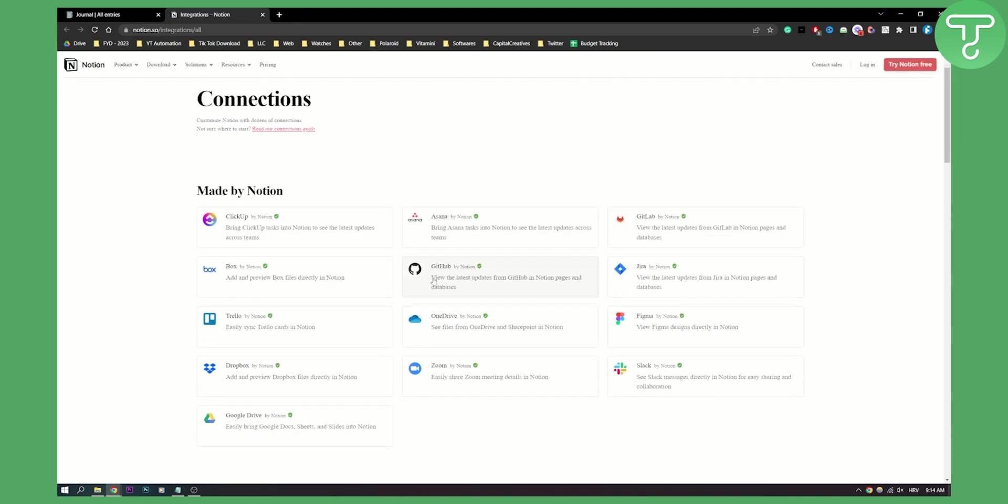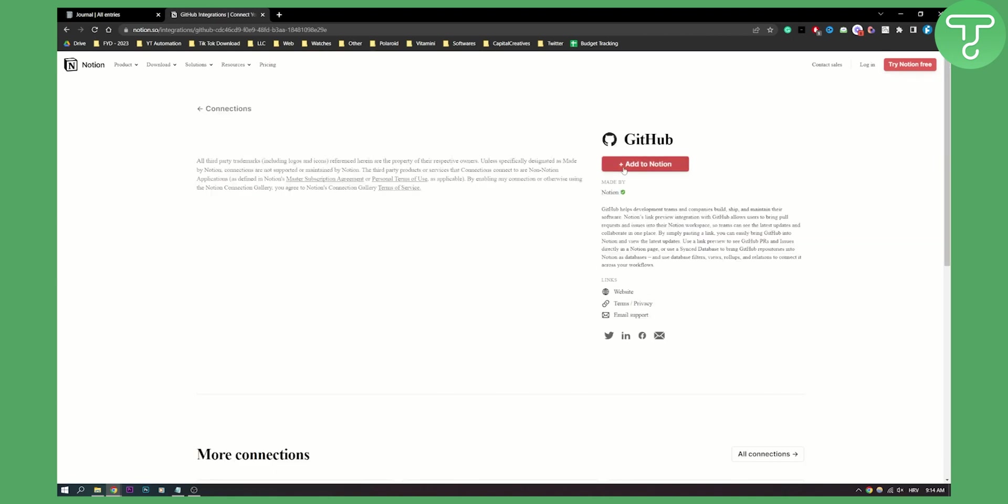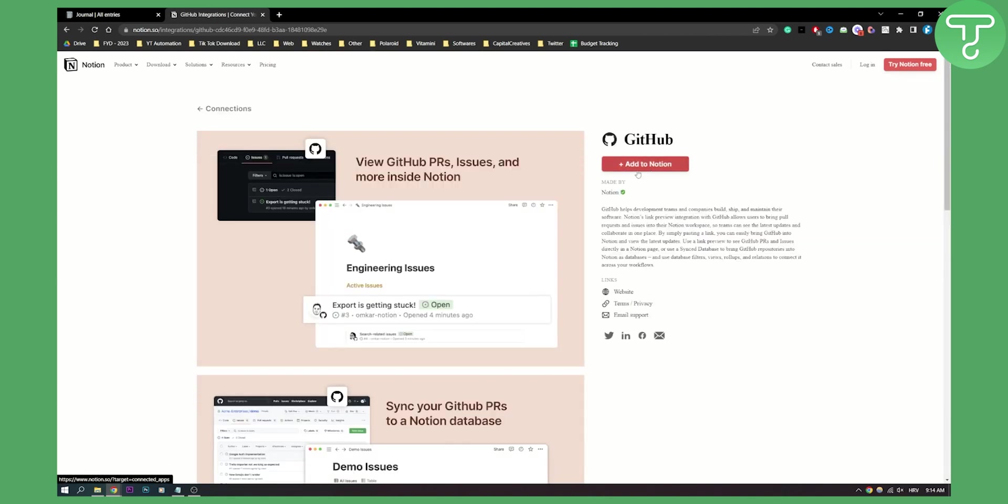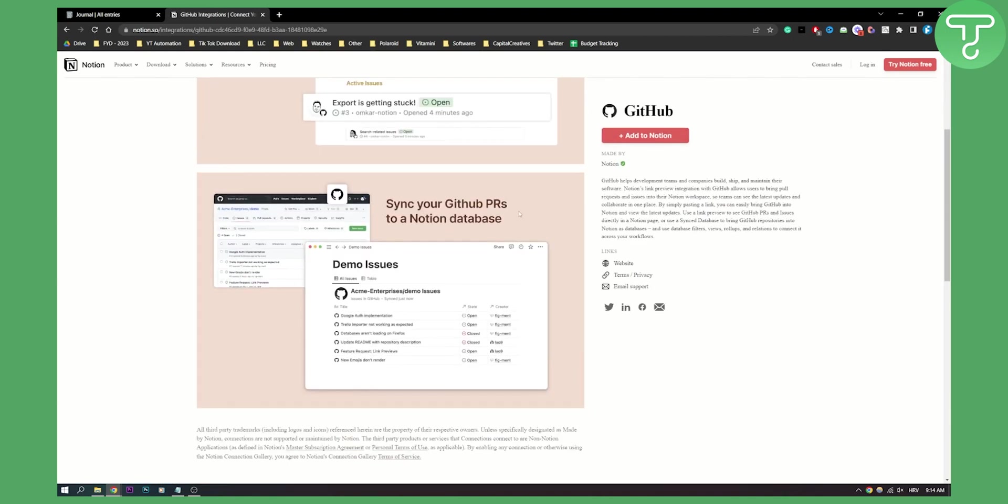First, you see GitHub here, click on it. As you can see, you will be able to add GitHub to Notion. So let's add it.